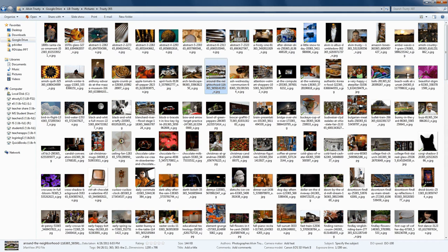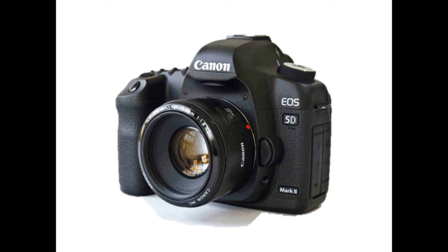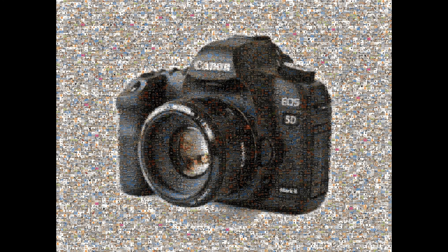For a demo, I'm going to take 365 photos that I created when I did a year-long project where I took a photo every day. I took all of these photos with this camera, so what I'm going to do is have those individual photos go together to form the shape of my camera. When I'm finished, it's going to look like this.